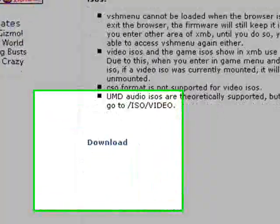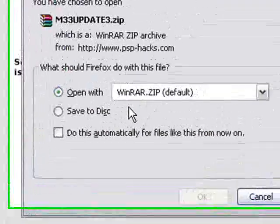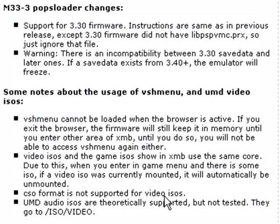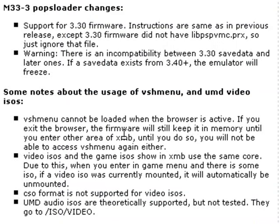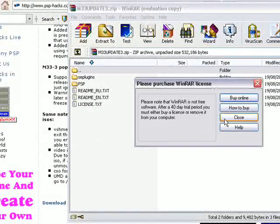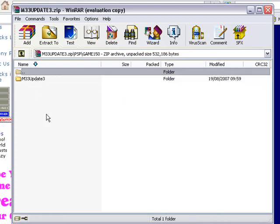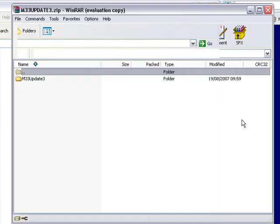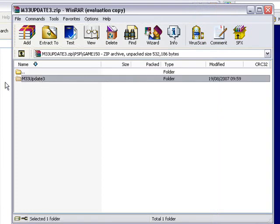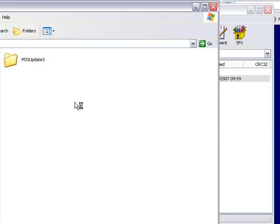Scroll down again, click on the download link, then click Open With WinRAR again. That doesn't take any time at all. Click Close. Double-click on the PSP folder, double-click on the Game150 folder, then go back to your own Game150 folder on your PSP. Drag and drop the M333 Update 3 folder into your Game150 folder. It's now on the PSP and you can execute it on the PSP.